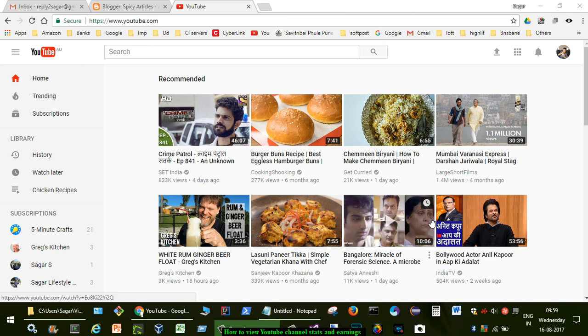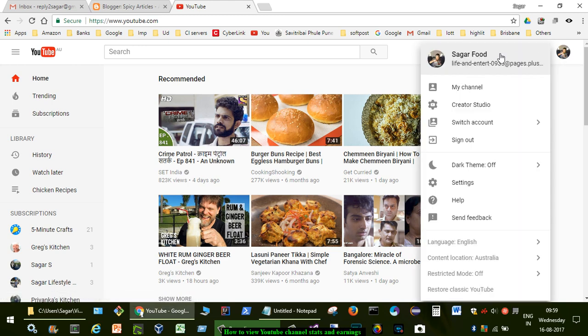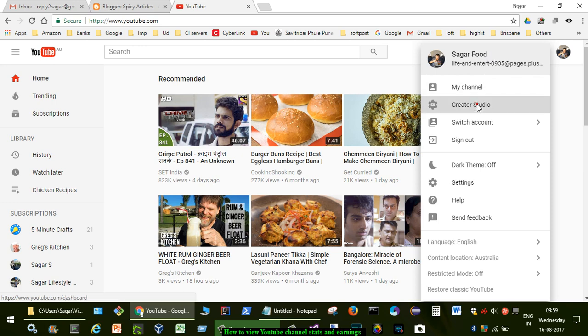Here in this video I'm going to explain how you can view the statistics of your YouTube channel. For that you have to click on this right-hand side, and you can see that right now I am logged into the Sagar Food channel. To view the statistics what you have to do is click on Creator Studio.